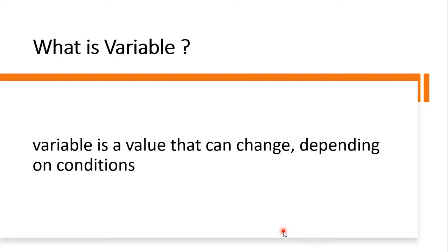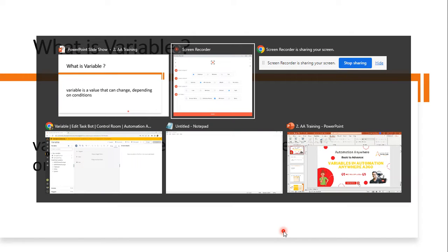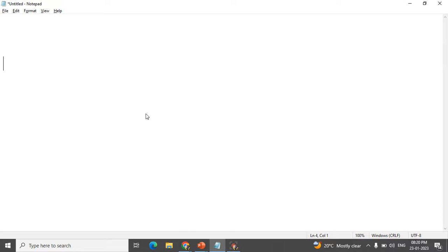In terms of definition, a variable is a value that can change depending on the condition. For better understanding, here is a real-time example: a person working in a hotel gets a fixed salary of 10K, and also gets tips from customers depending on the situation. If the customer is happy, he gets more tips; if not, he gets no tips. These tips vary depending on the situation, and that particular varied part we call a variable.